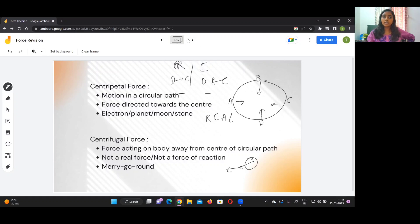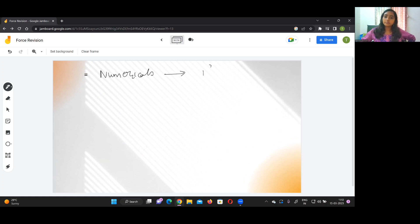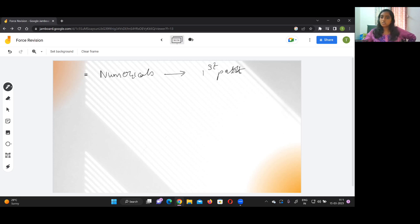This is the last concept in this force chapter. The numericals which come from this chapter are mainly from the first part — directly applying the moment of force. Go through all the example questions and questions in your textbook. This is one of the easiest parts where you can easily score in the numerical section.